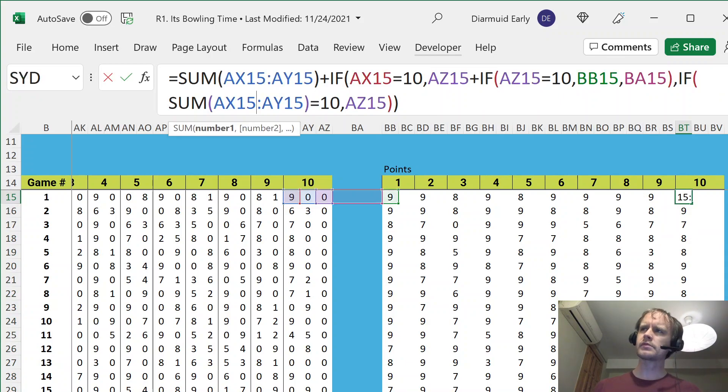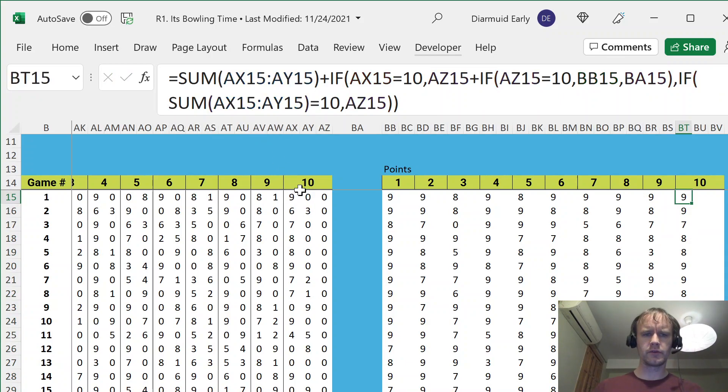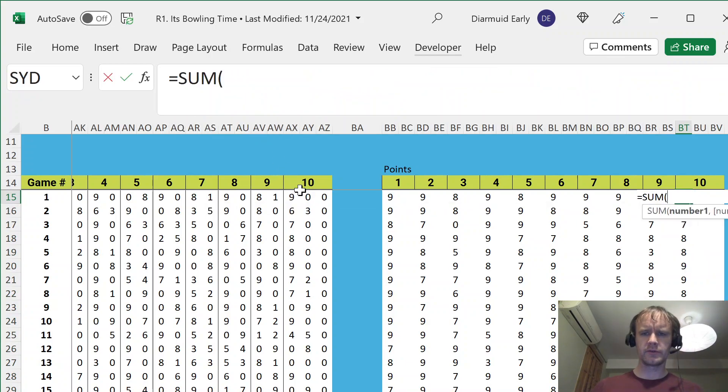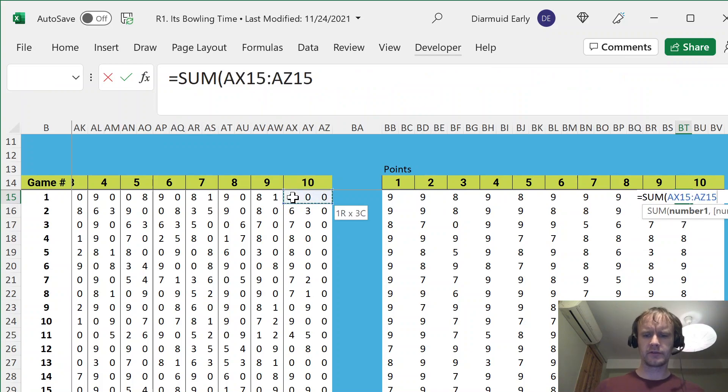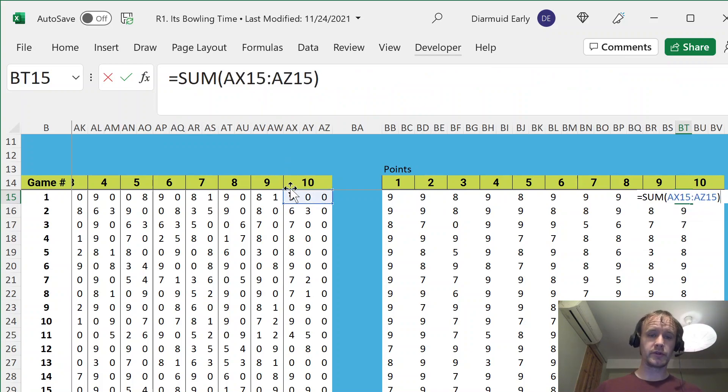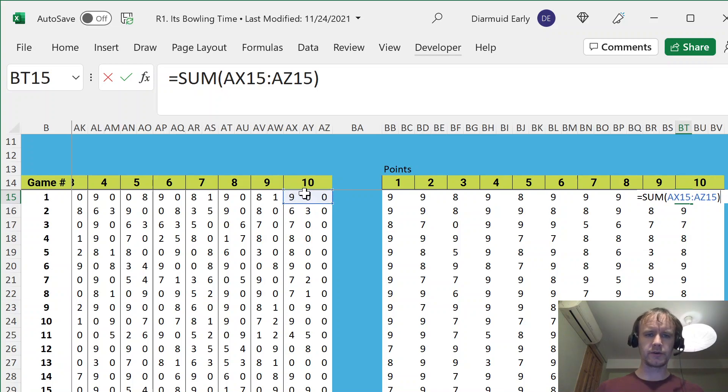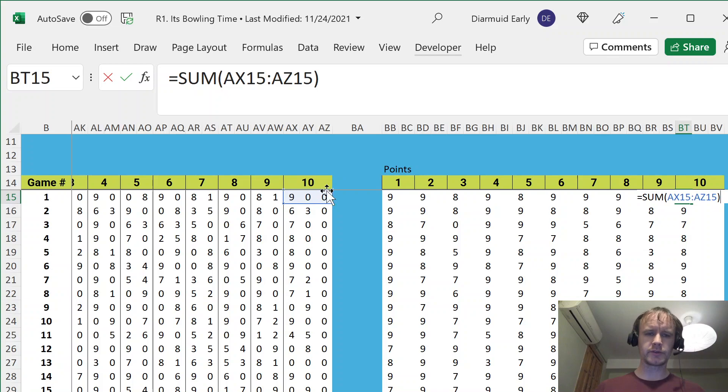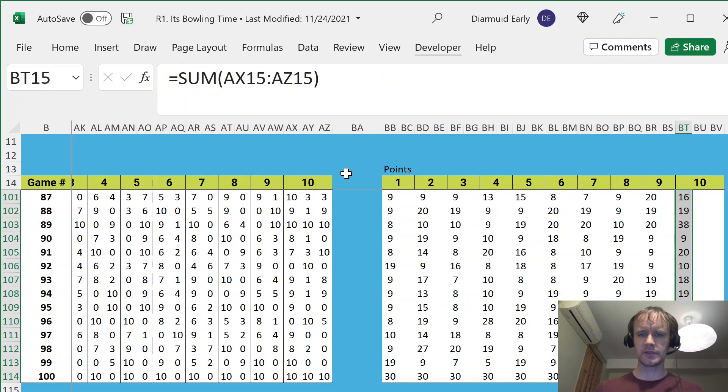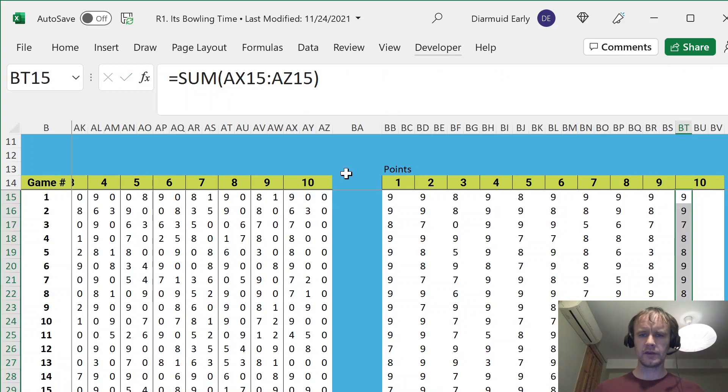And then 10 is going to be, I think 10 is just going to be the sum of these three, because if you get a strike, then there's only one that's original pins, but then there's two that are bonus pins. If you get a spare, there are two that are original pins, and one that's bonus pins. And if you don't get a strike or a spare, that last one's going to be empty anyway. So that's just a straight sum, I think.